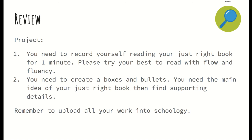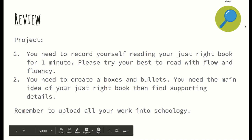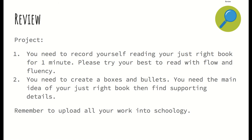Well, that just about wraps it up for our lesson today. I hope you're all doing well, and I will see you all very soon. And if I don't see you, have a great break. See ya.